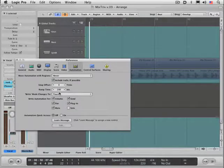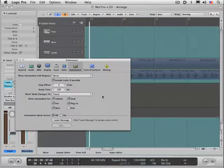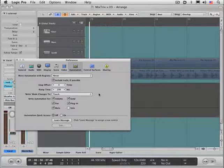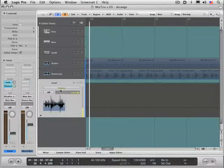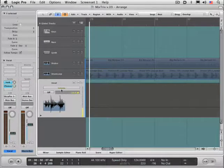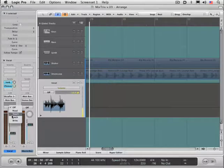When you're using touch mode, ramp time dictates how long it'll take for when you release the mouse from the fader or the finger from your control surface, how long it'll take for the fader to ramp back up or down to the previous value. Right now it's at 200 milliseconds, which is pretty quick. Let me put this in touch mode, and I'm going to show you how it works.